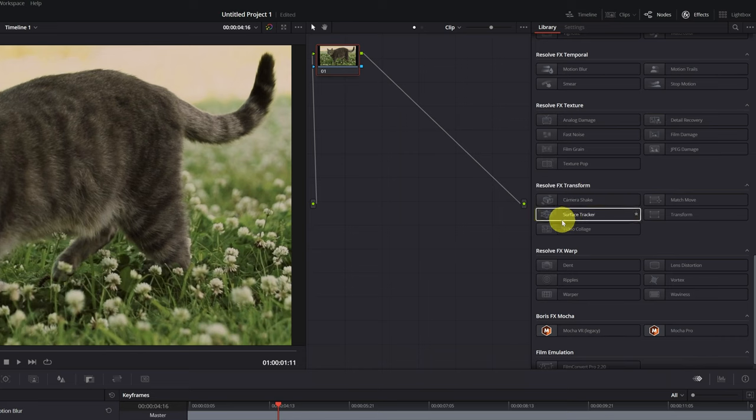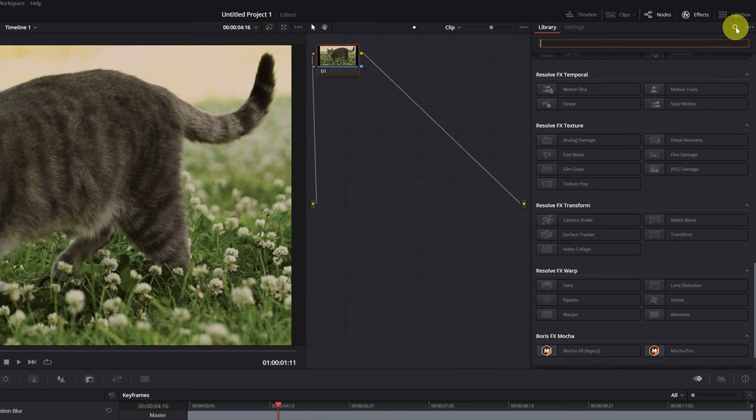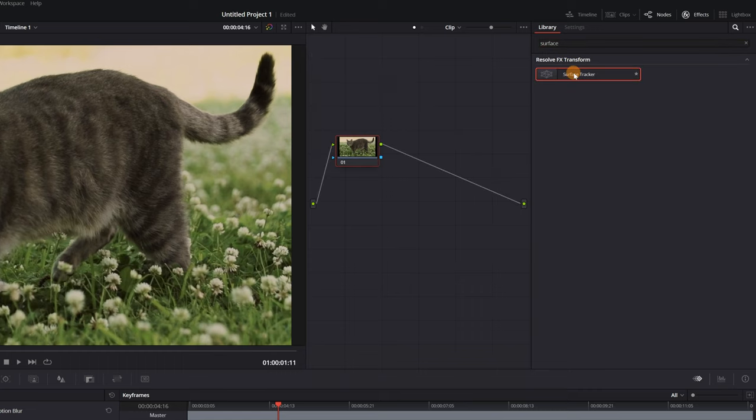We must look for the effect Surface Tracker. Or, to save time, we can directly write the name of the effect in the search engine, so only the Surface Tracker effect will appear.